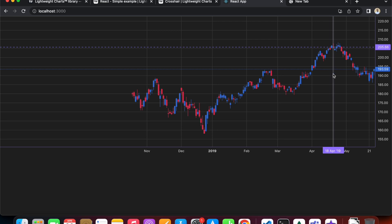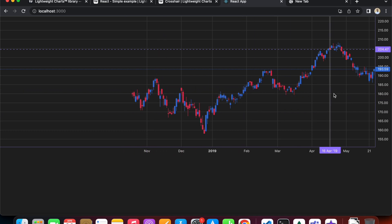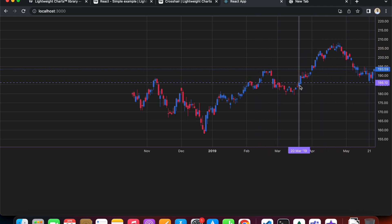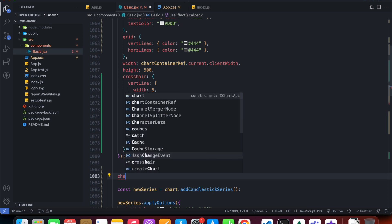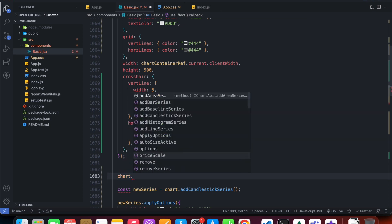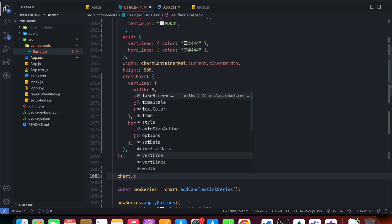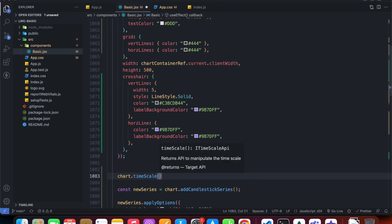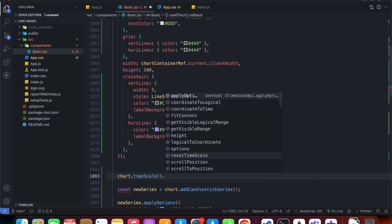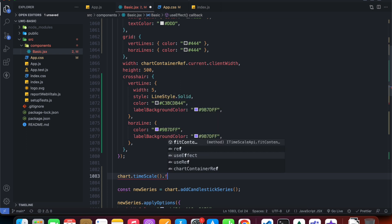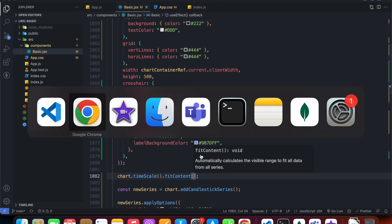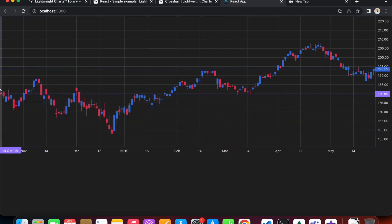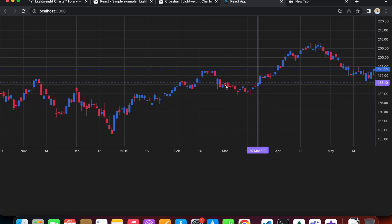Before ending the video, a few more things. If we want our chart to zoom to 100% by default, we can do it by calling chart.timescale() — it's a method — and then inside timescale we call another method called fitContent. Heading over to the code, the chart now zooms in to 100% by default and keeps its position on refresh.